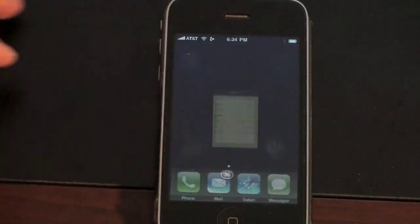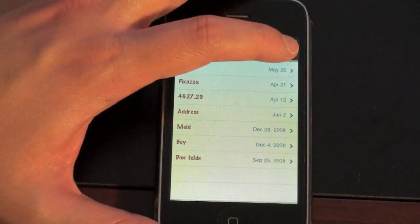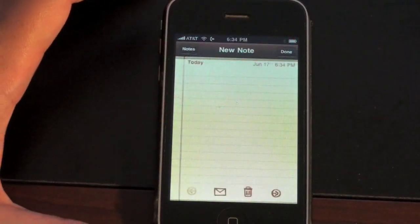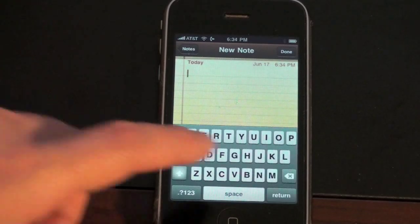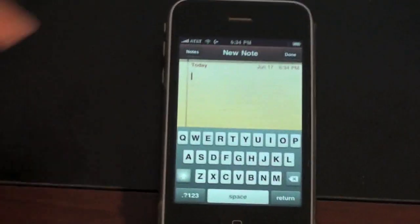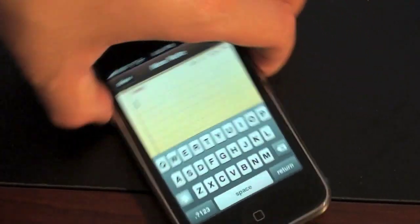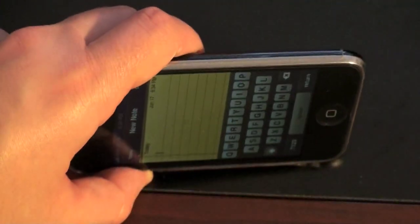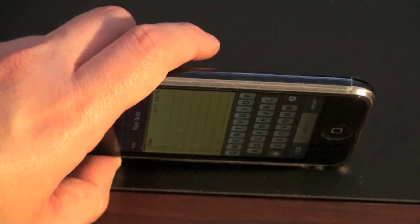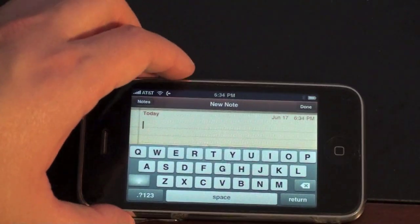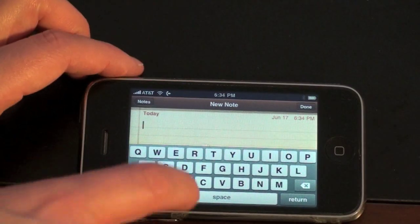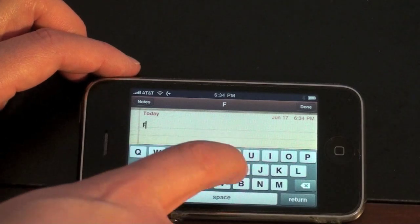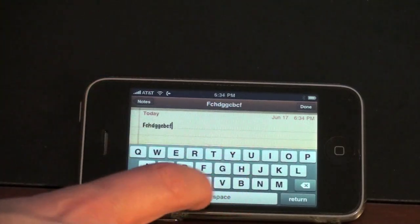The first thing I want to show you is the landscape keyboard, which for me is just a dramatic update. I was always a little bit inaccurate with the portrait keyboard, but right now there is a landscape keyboard available through all applications. This makes typing so much easier and surprisingly more accurate.